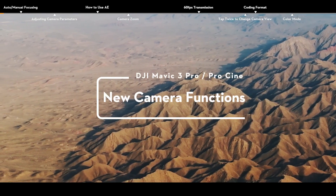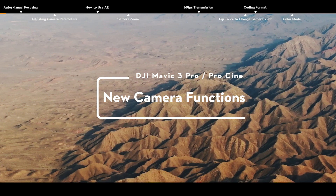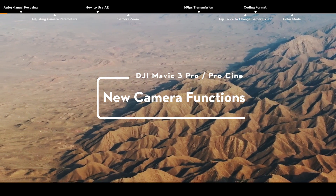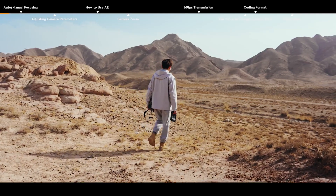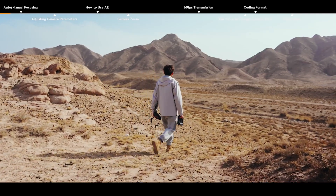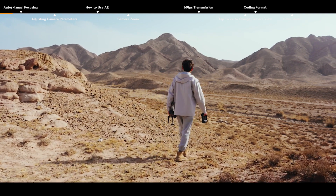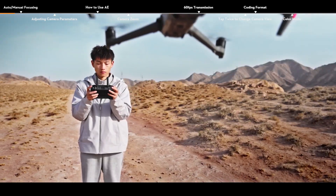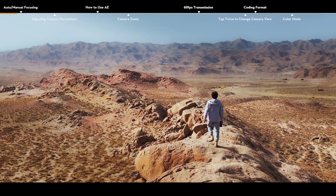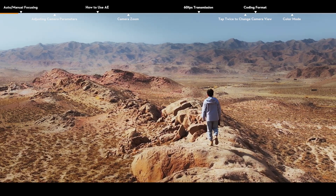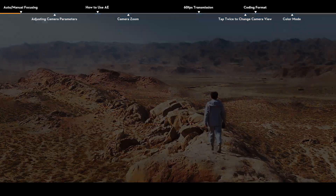DJI Mavic 3 Pro New Camera Functions. Featuring a tri-camera system with Hasselblad camera and dual telecameras, DJI Mavic 3 Pro provides you with more professional and fun camera functions to shoot like a pro effortlessly.